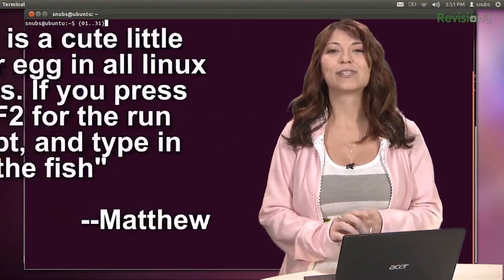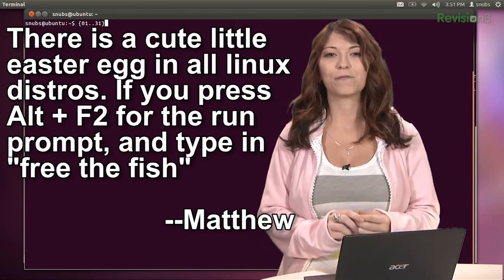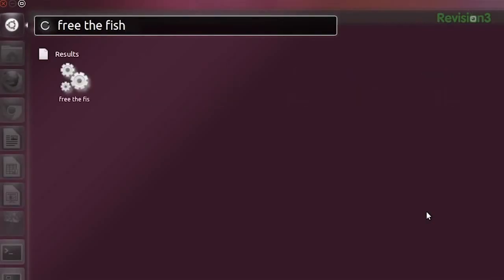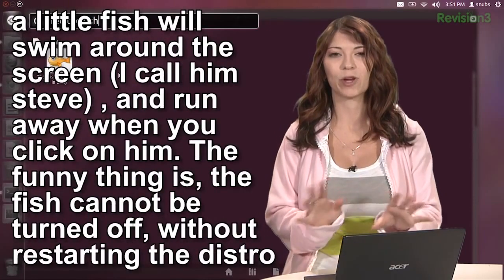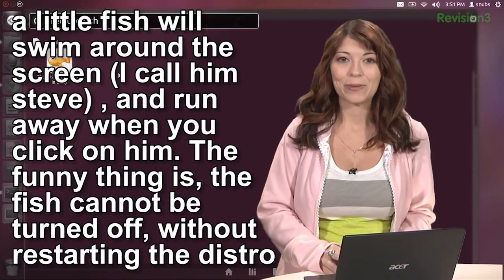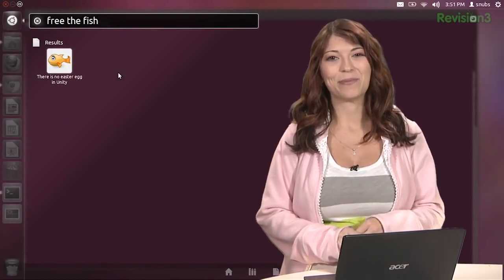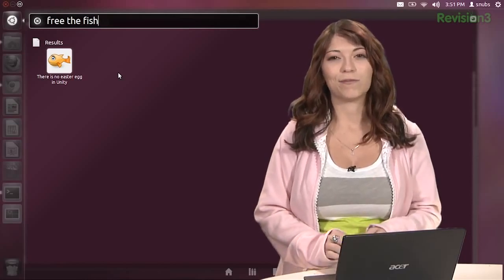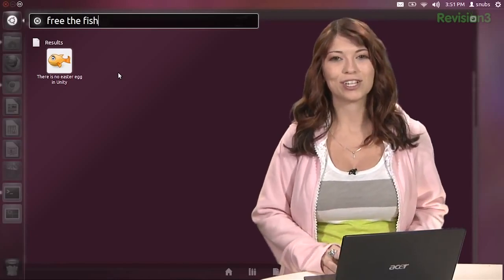Matthew writes in: there is a cute little Easter egg in all of the Linux distros. If you press Alt+F2 for the run prompt and type in 'free the fish', let's try this — Alt, F2, free the fish. There is no Easter egg in Unity. He said this little fish is going to swim around the screen, and he likes to call him Steve, and he'll run away when you click on him. The funny thing is the fish cannot be turned off without restarting the distro, and he very much enjoys Steve's company while working. Unfortunately, Wanda was removed in 11.10 — that's Wanda the fish — when Ubuntu switched over from Gnome to Unity. But you can get her back, and I have instructions in the show notes.